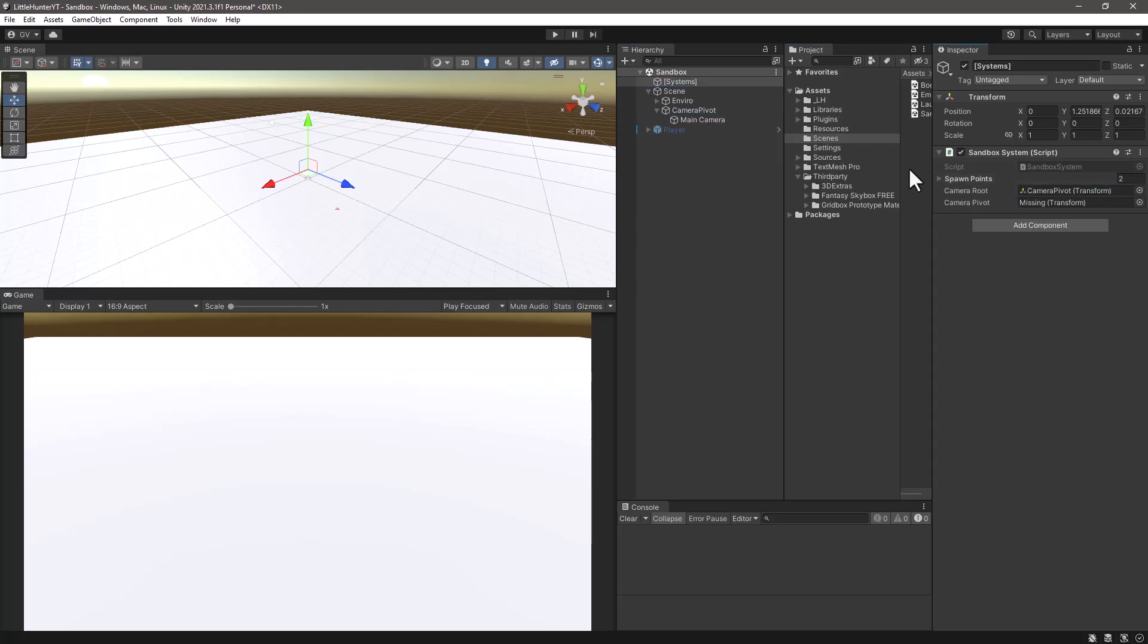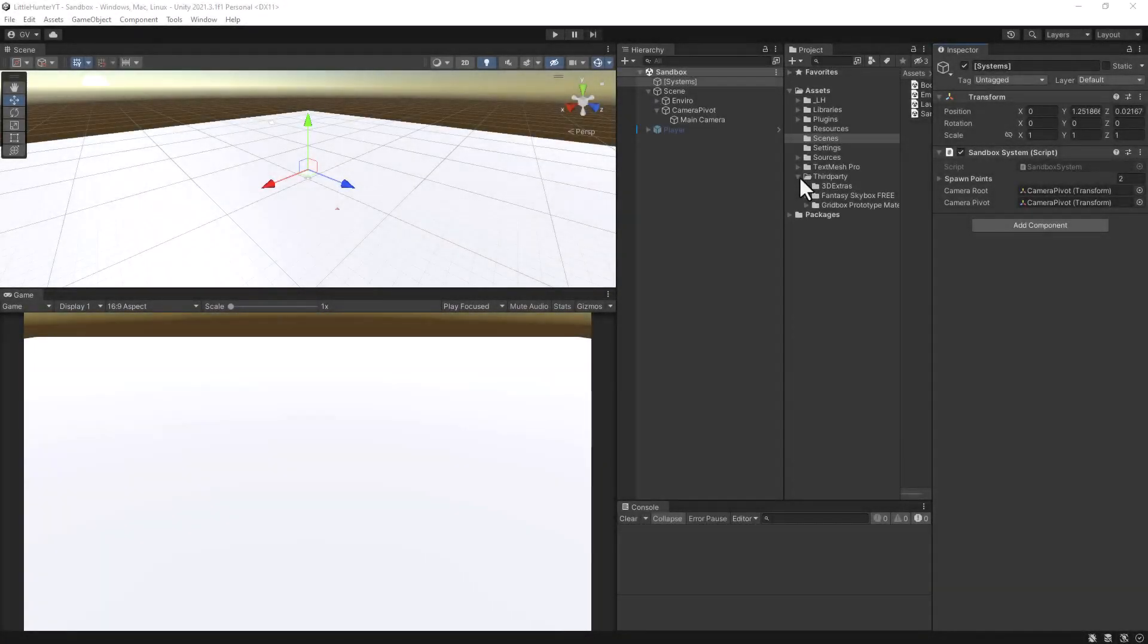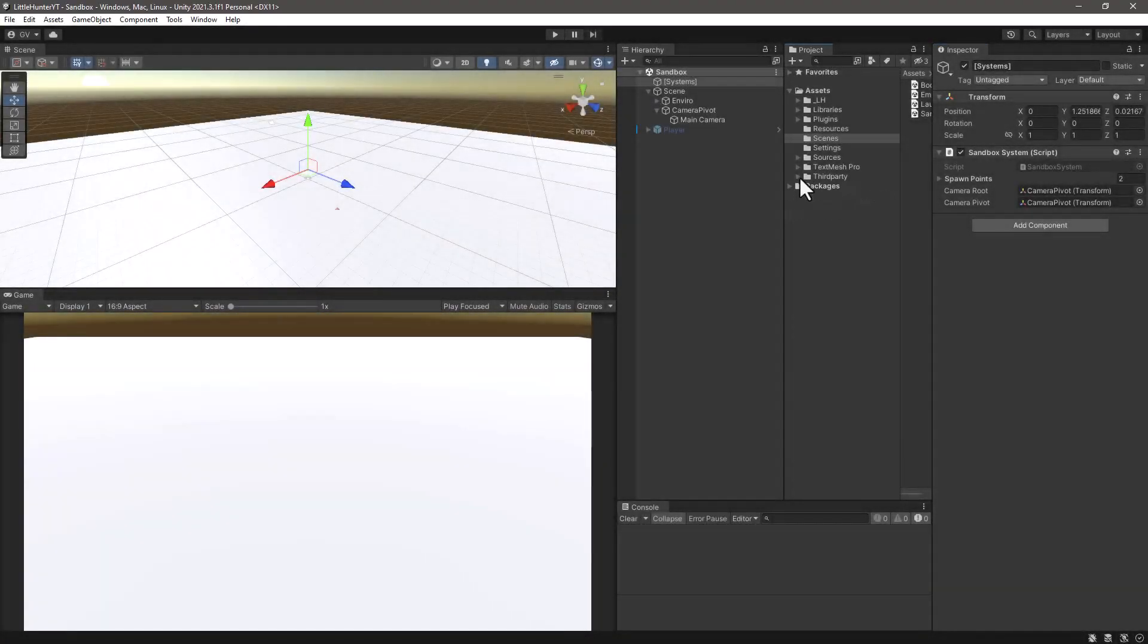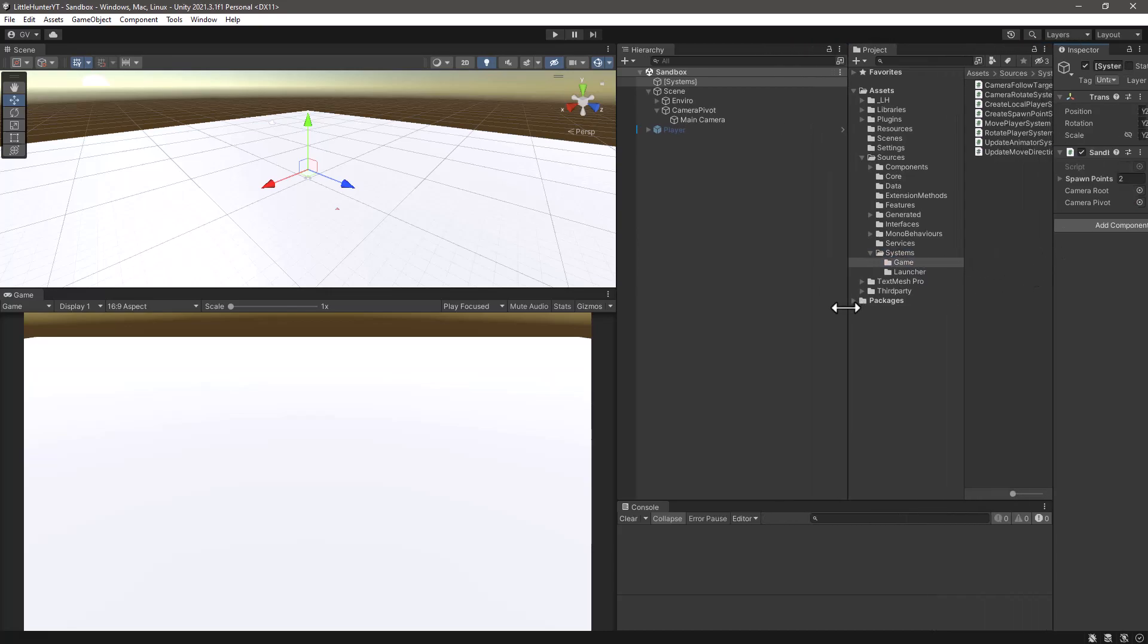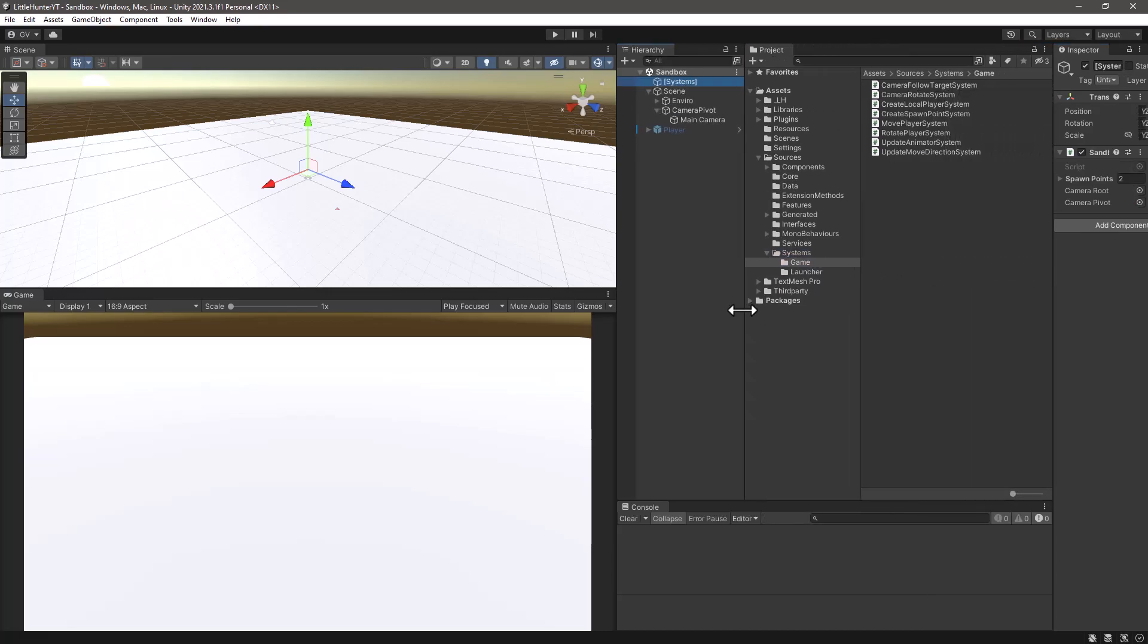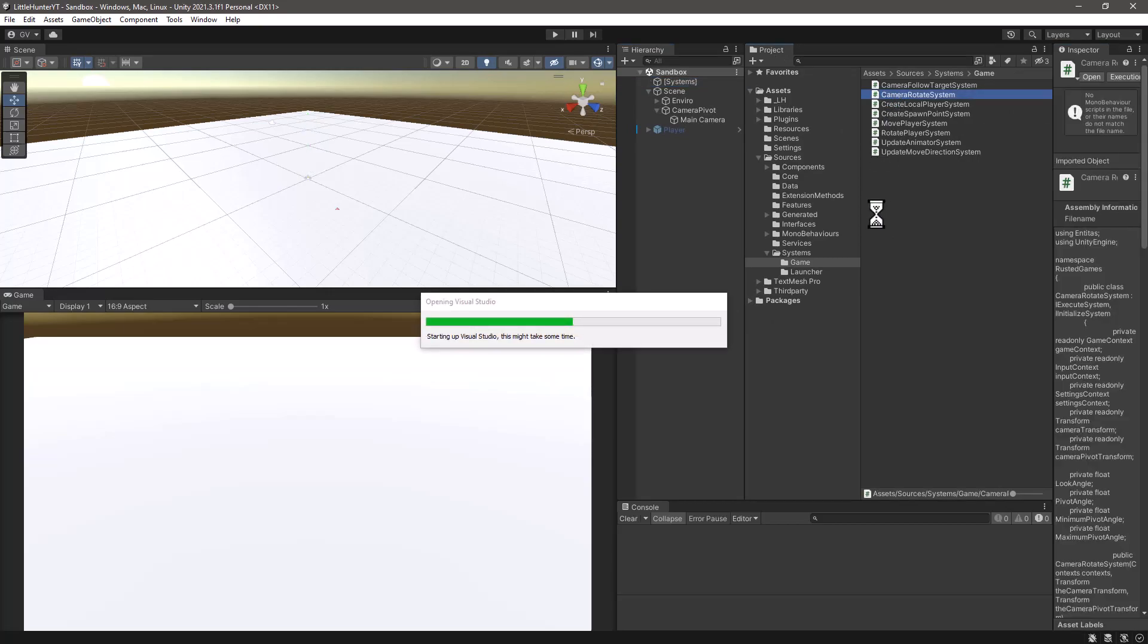Now we have this camera route and camera pivot properties missing, so let's just drag and drop the camera pivot transform on both. Let's check our camera rotation and the camera transform systems. Let's start by finding our camera rotate system which is under sources, systems, game, and there we have our camera rotate system. Let's open it up in our editor of choice, in my case Visual Studio.